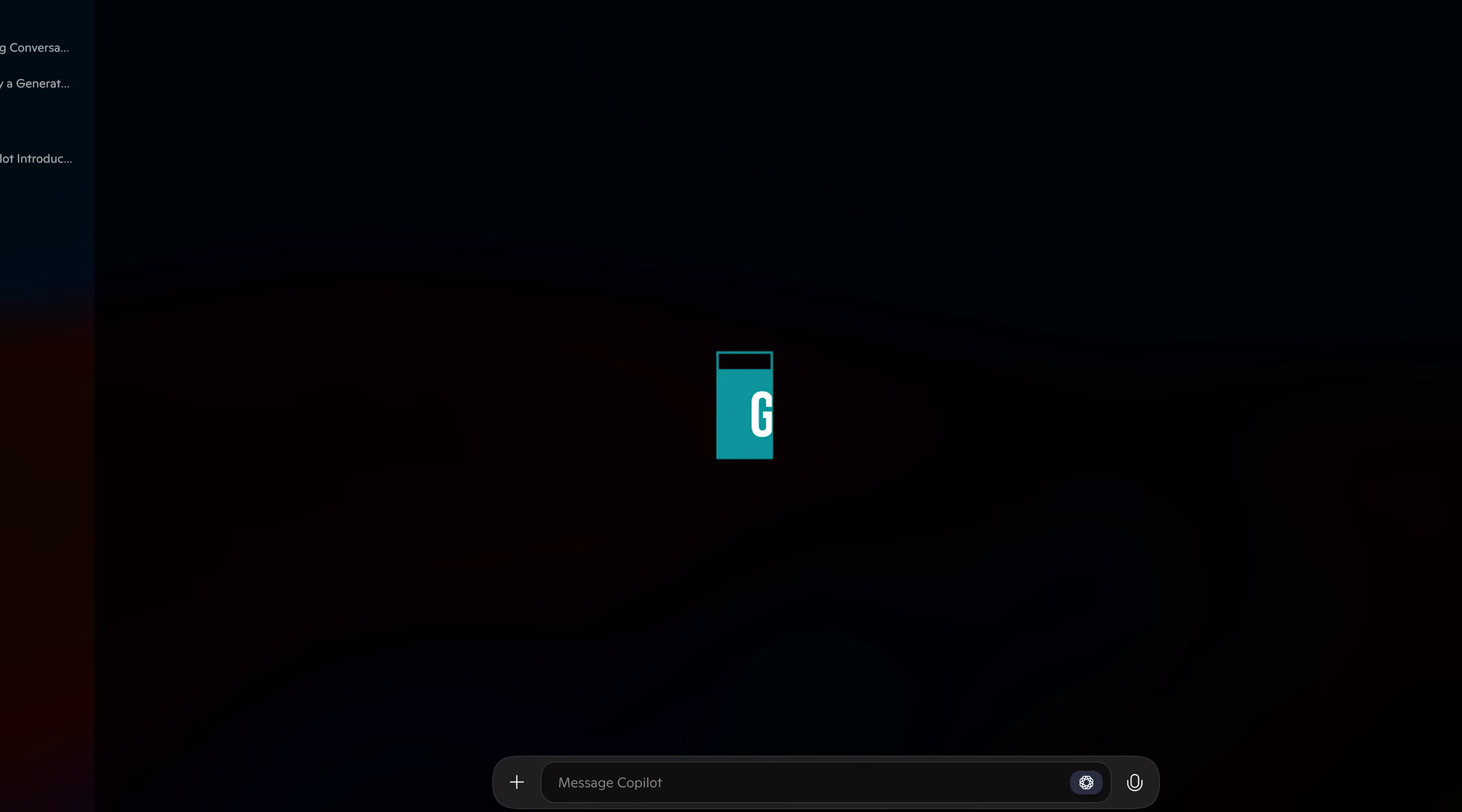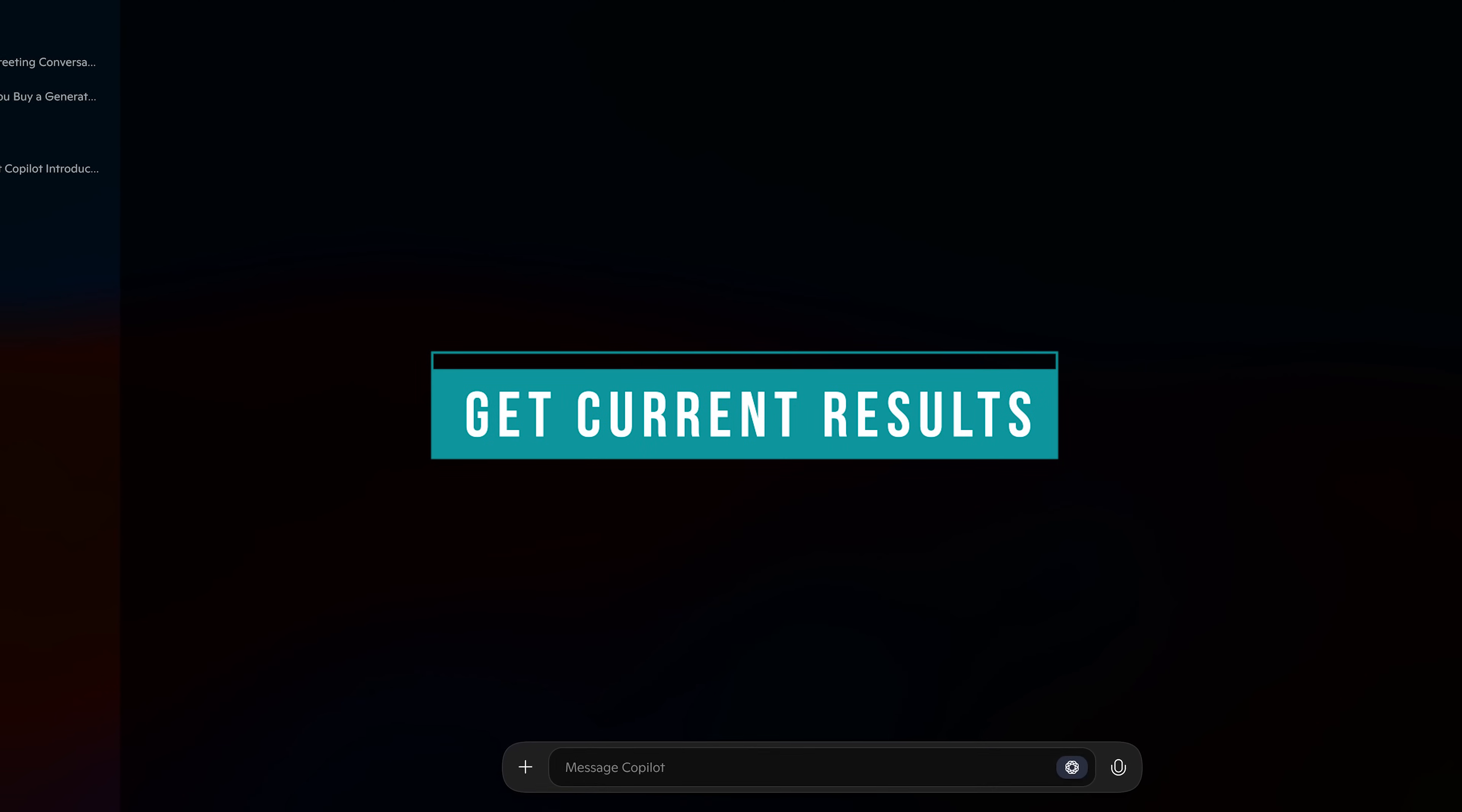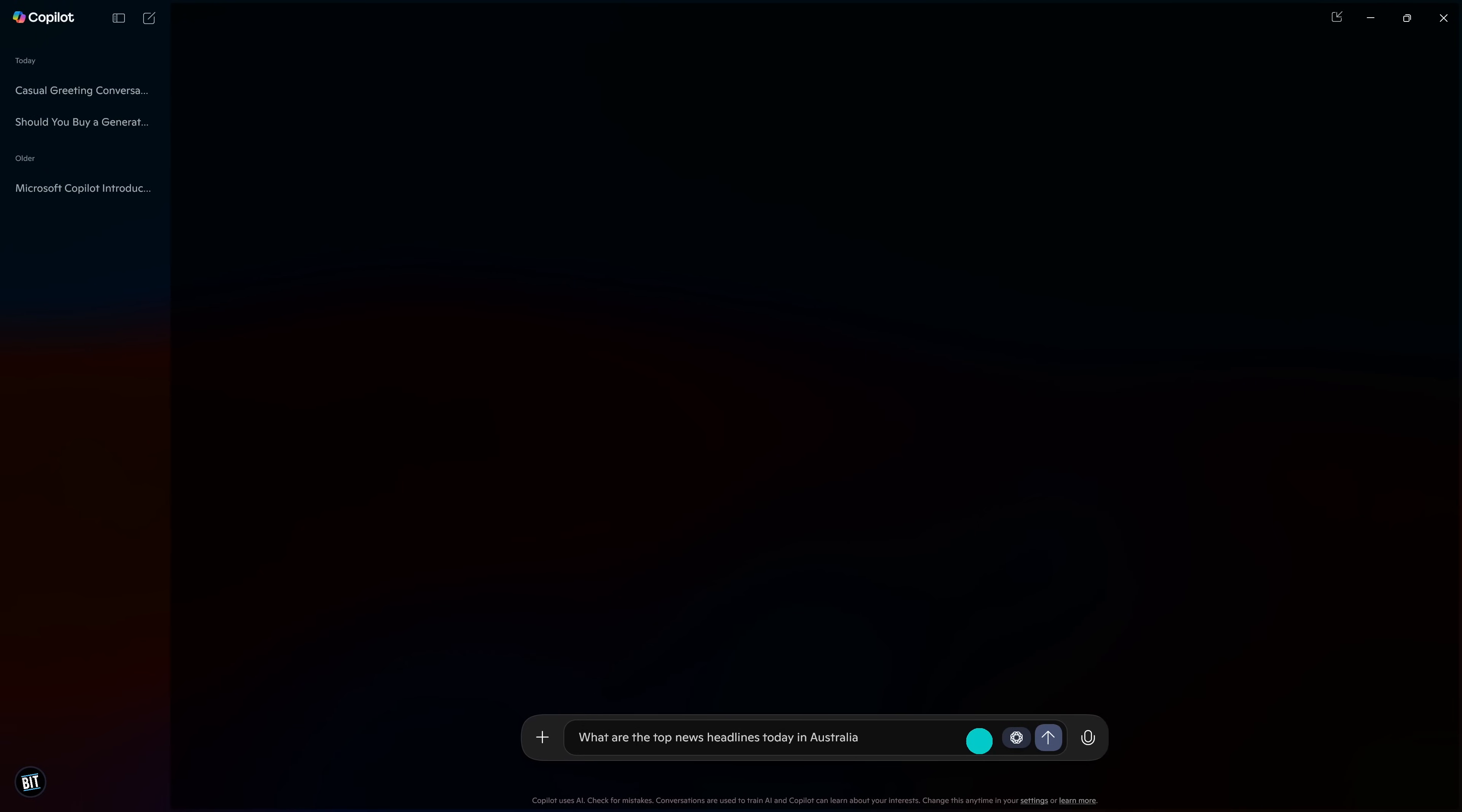As I mentioned in the previous segment, ChatGPT is not so great at current information due to its limited real-time web access. Copilot, on the other hand, gives unrestricted real-time access with up-to-date answers. Let's do a couple examples. Enter in your prompt, and this one is, What are the top news headlines today in Australia? And then click on the Submit Message button.